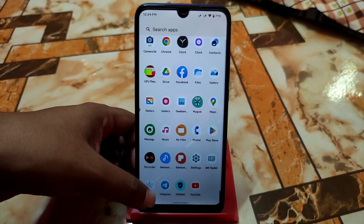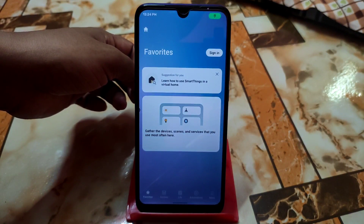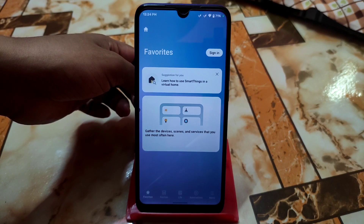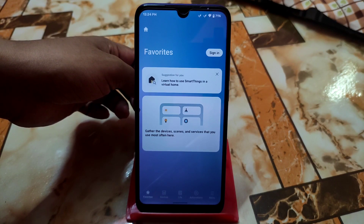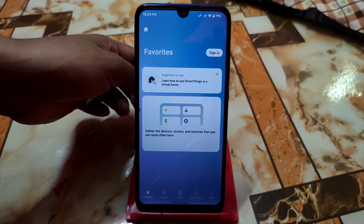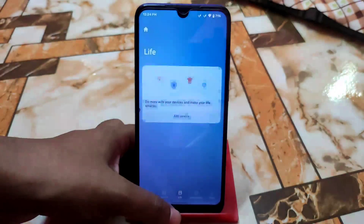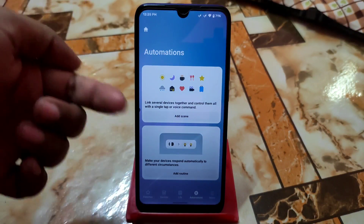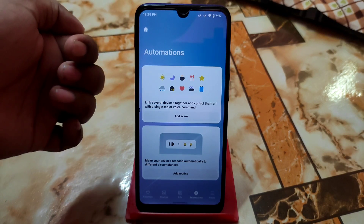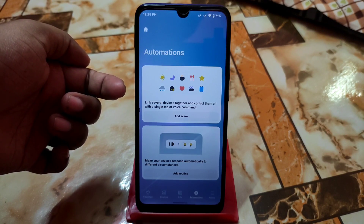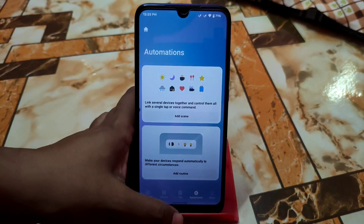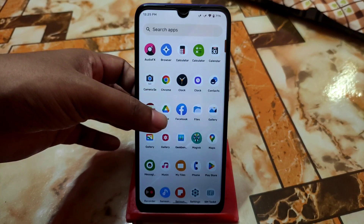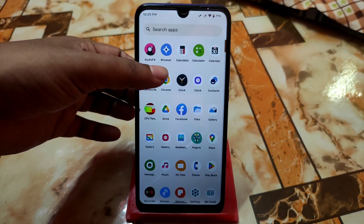Now we have Smart Things, which can control your home appliances — like fans and lights — digital things that can be controlled by it. We have a Life and Automation system here, so you can see lights and other things and control them with a single tap or voice command. You can link several devices together.